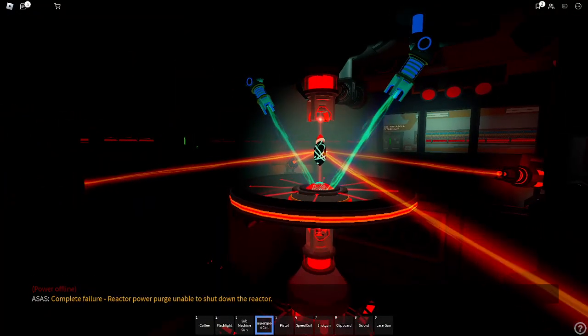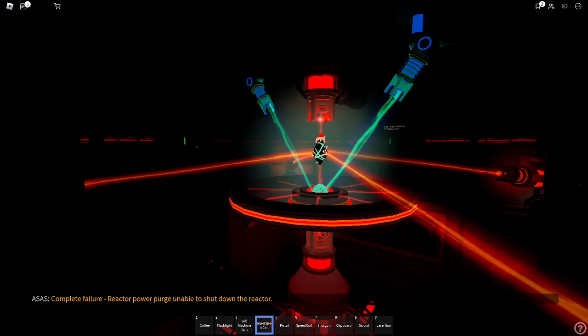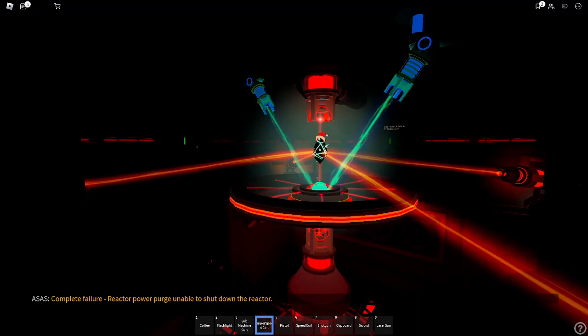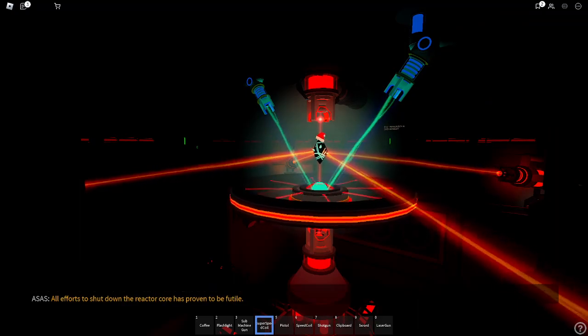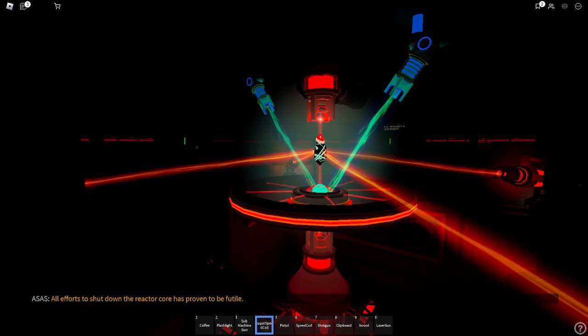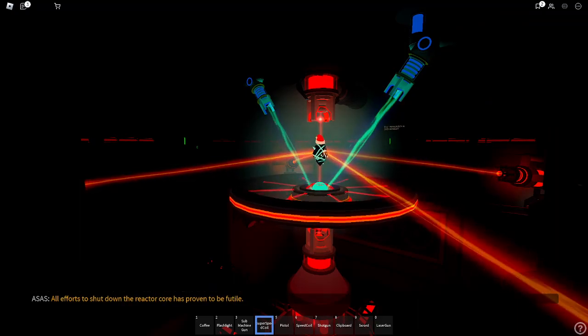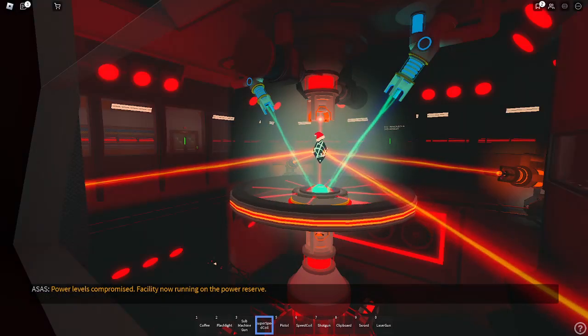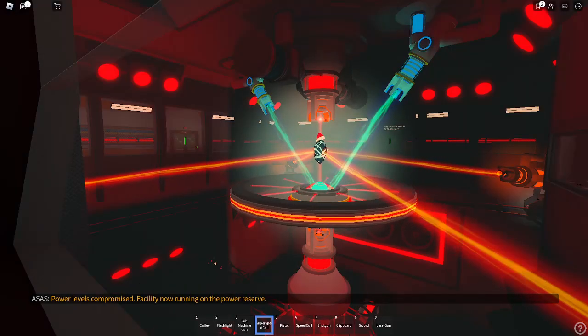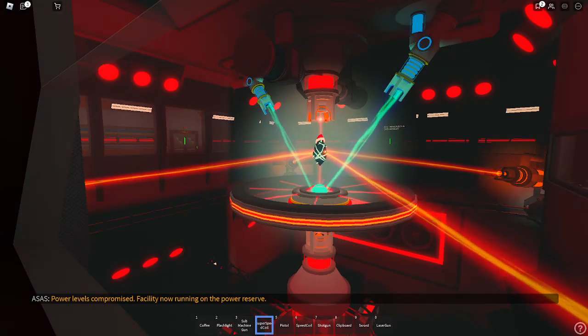Reactor power purge are needed to shut down the reactor. All efforts to shut down the reactor core is proven to be healed. Power levels are compromised. Facility not running on power desert.